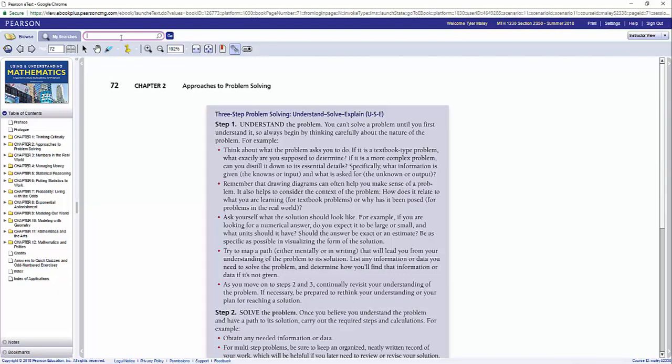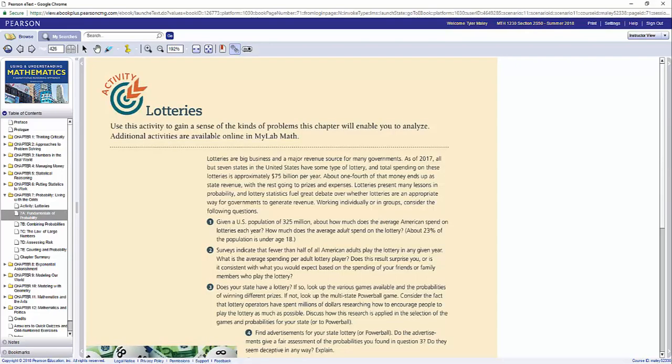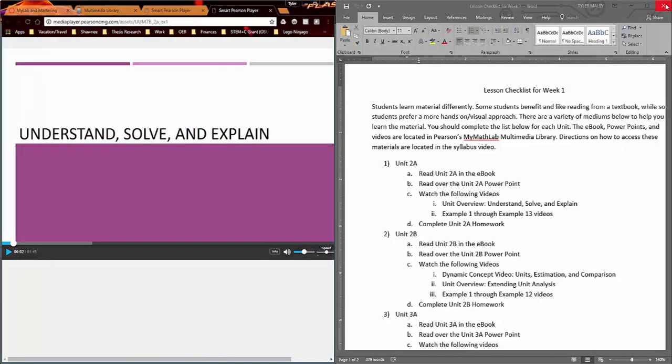You can search in the textbook. I can jump around. So if I want to go to 7a, I can jump straight to that and so forth. So I think that's enough for the textbook.